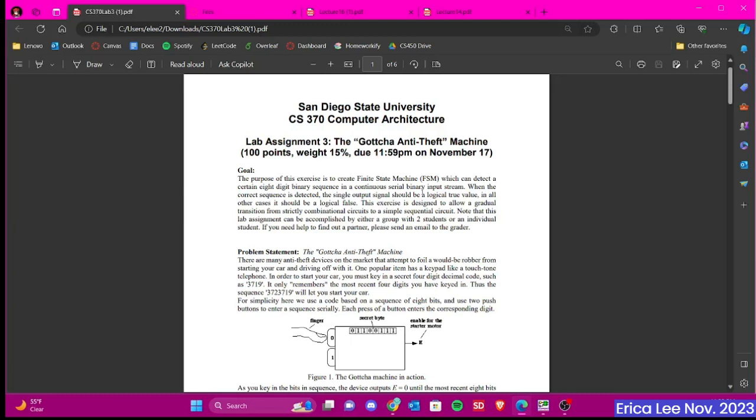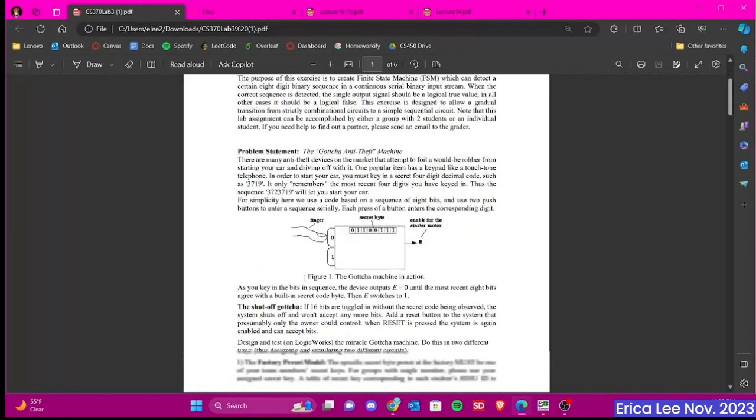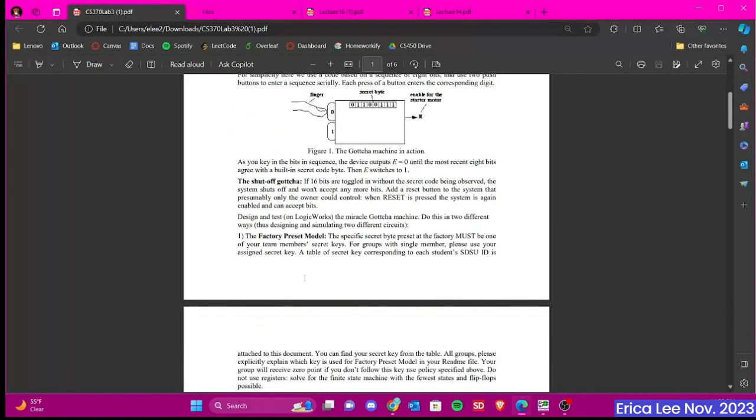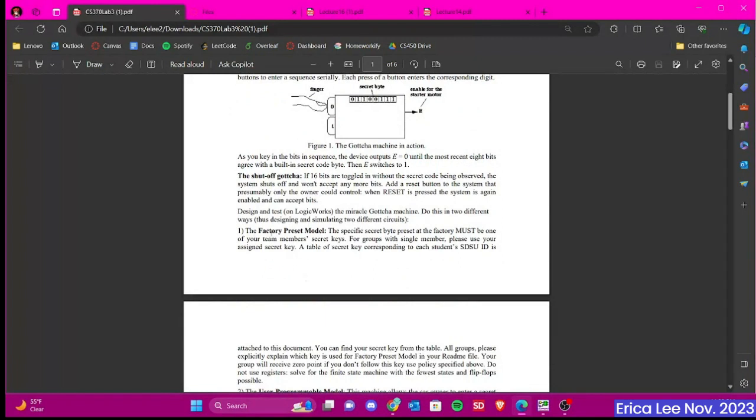Hello, this will be a video to go over Lab 3, which is the Gotcha Anti-Theft Machine, and I'm going to be only going over part 1, which is the factory preset model. This one is for if you're doing the project solo.